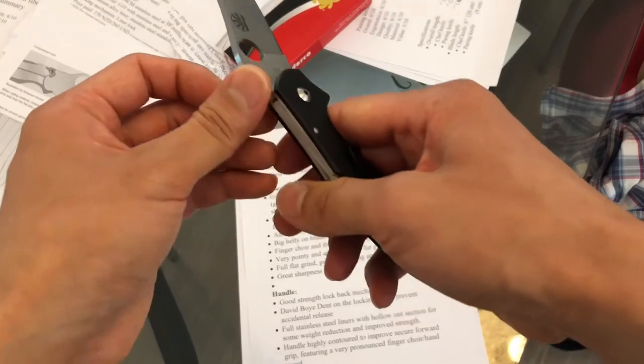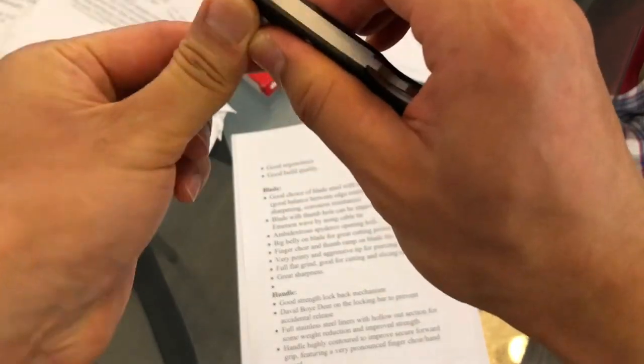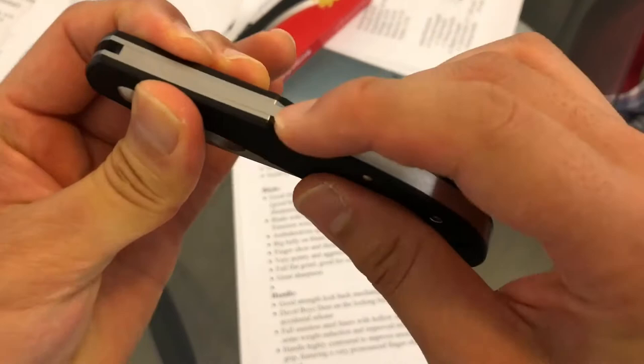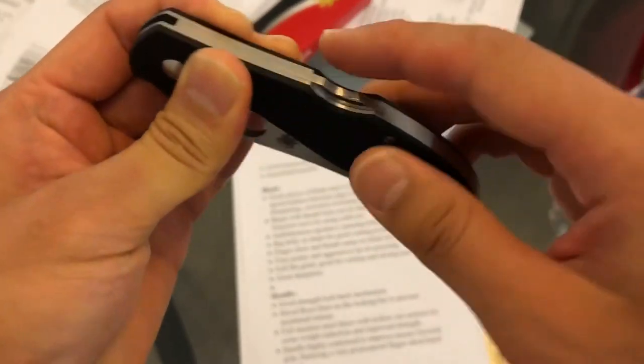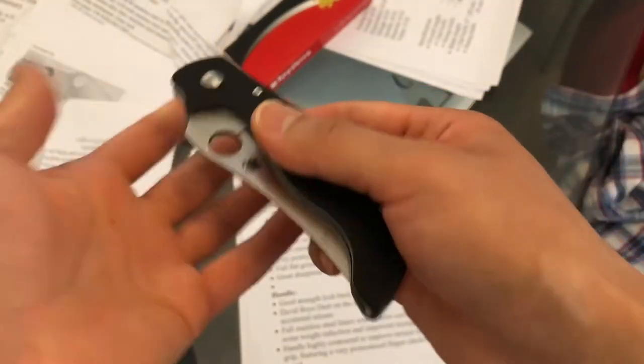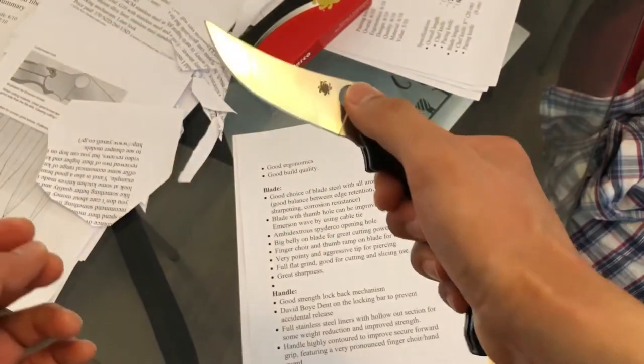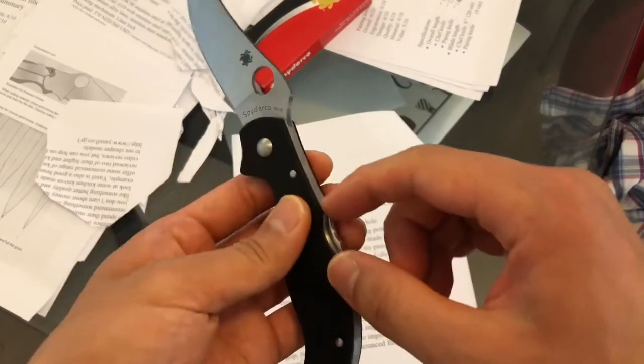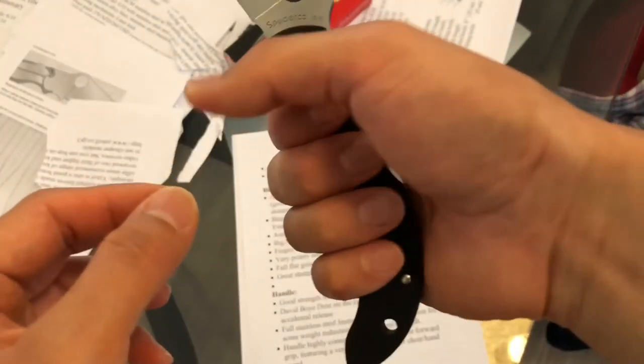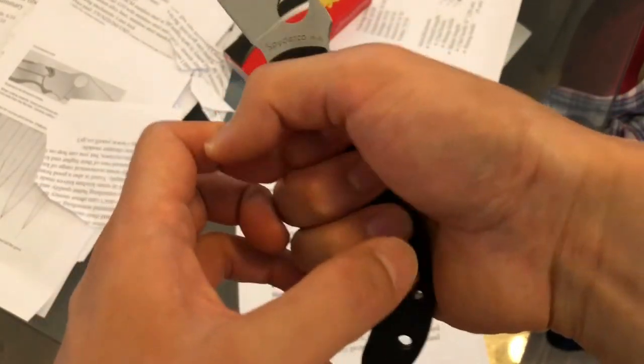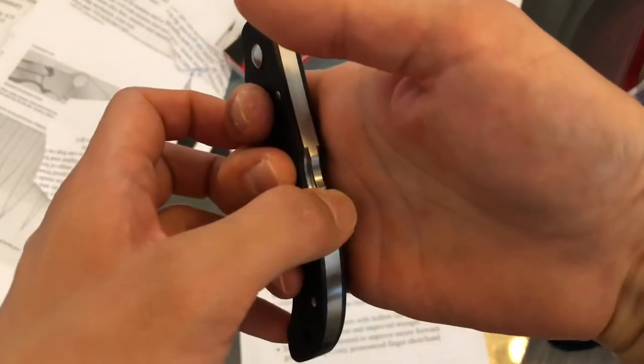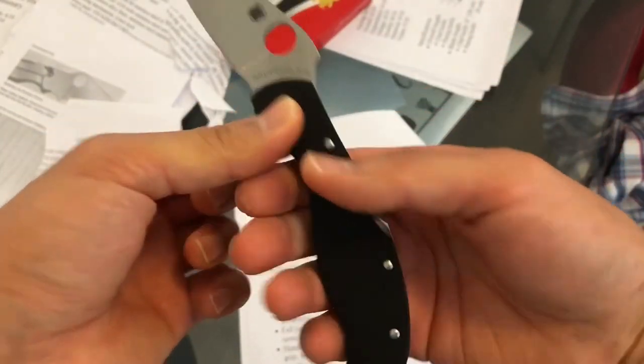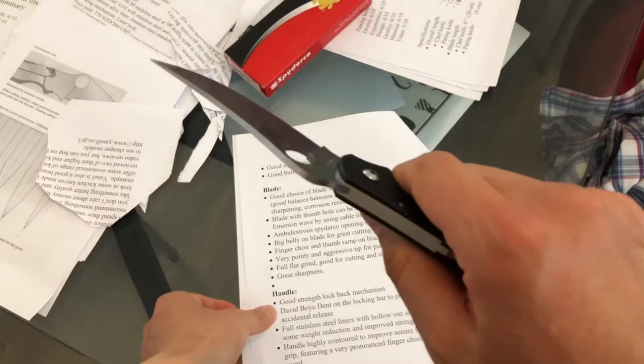The handle. Because it's a lock back design, it's a very proven working mechanism. Needless to say, it's very strong. They've got that David Bowie dent on the back here to prevent you from accidentally disengaging the lock when you're holding it. It would be very hard to touch the lock enough to accidentally disengage the knife.